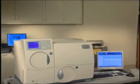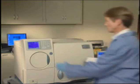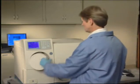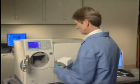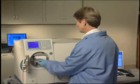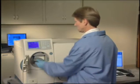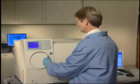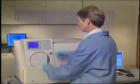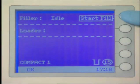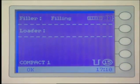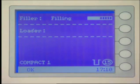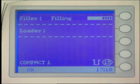Suspensions, along with the test cards, must be loaded into the Vitek II Compact instrument within 30 minutes after preparation. Place the cassette in the fill station and press Start Fill on the user interface screen.